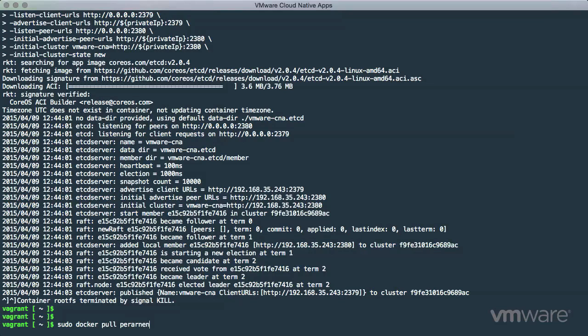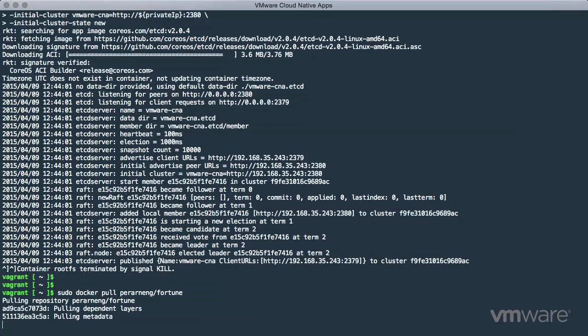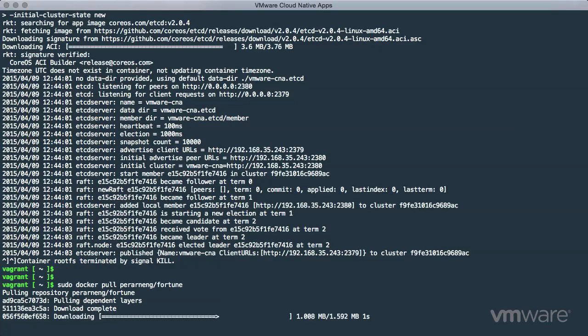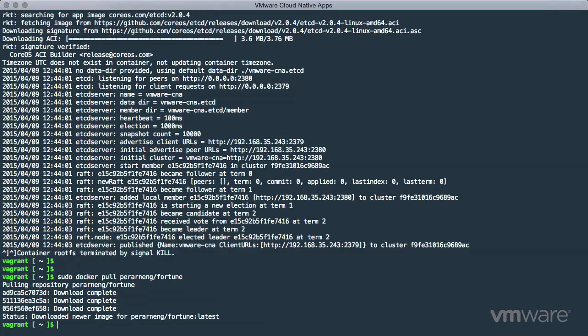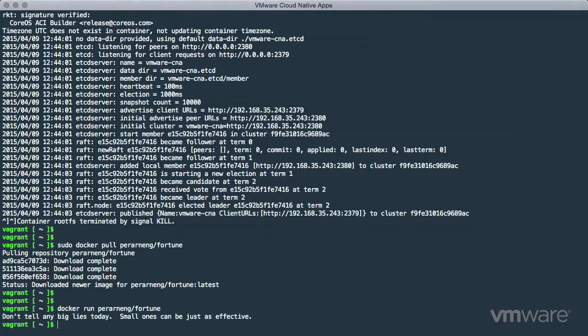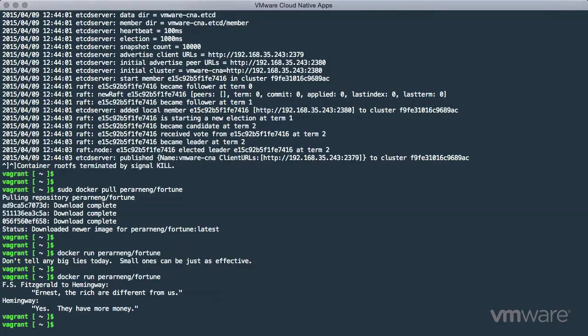With the Docker daemon running, first we will pull down a demo container from the Docker Hub that runs the classic Unix utility, Fortune. Next, we use the docker run command to execute the container. Works perfectly, just as expected. That takes you back, doesn't it?